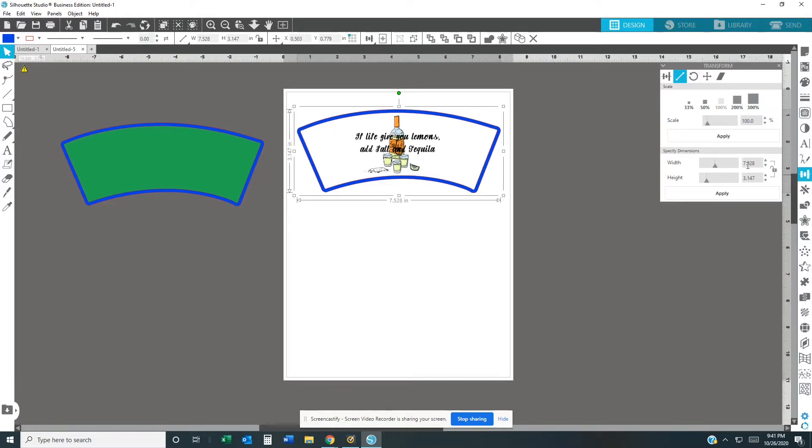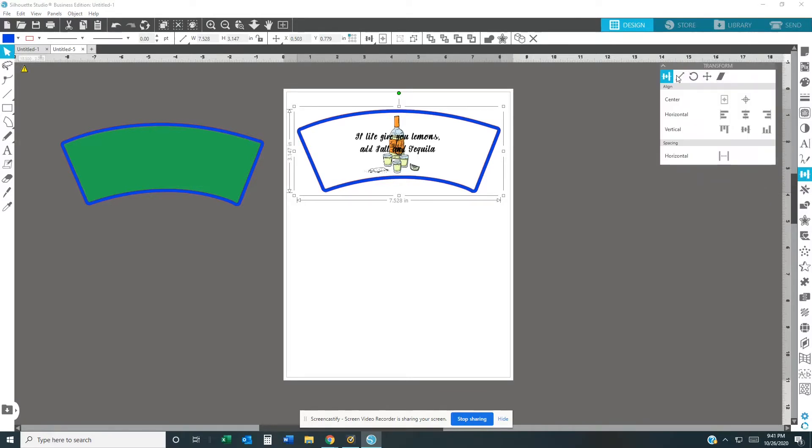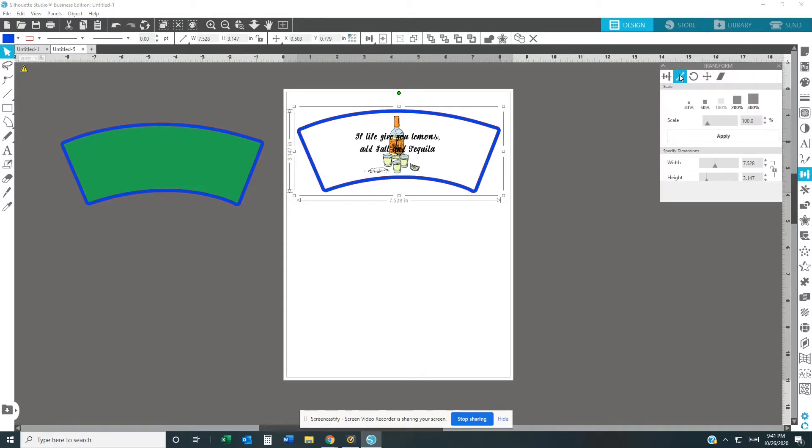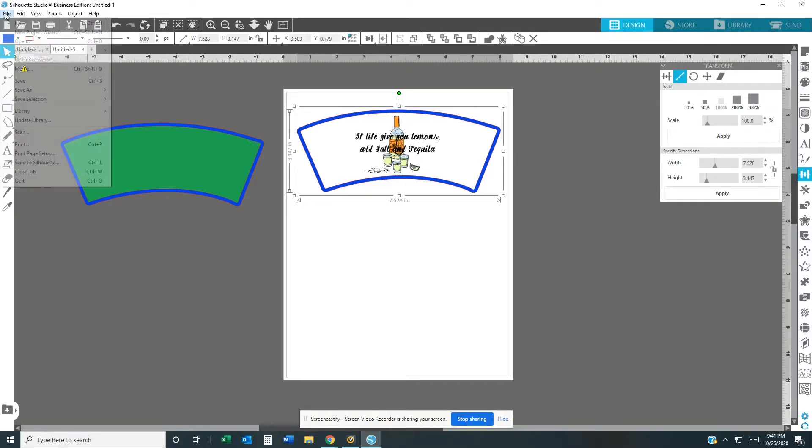Your measurements for your template are going to be 7.528 for the width and 3.147 for the height. Once you got all that, you're going to go ahead and print it out on the Epson 7720.